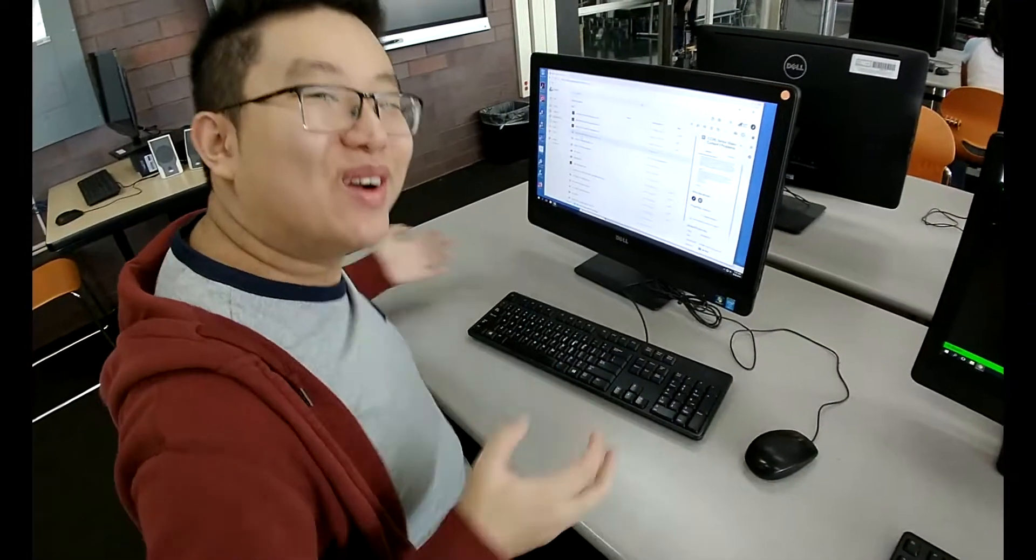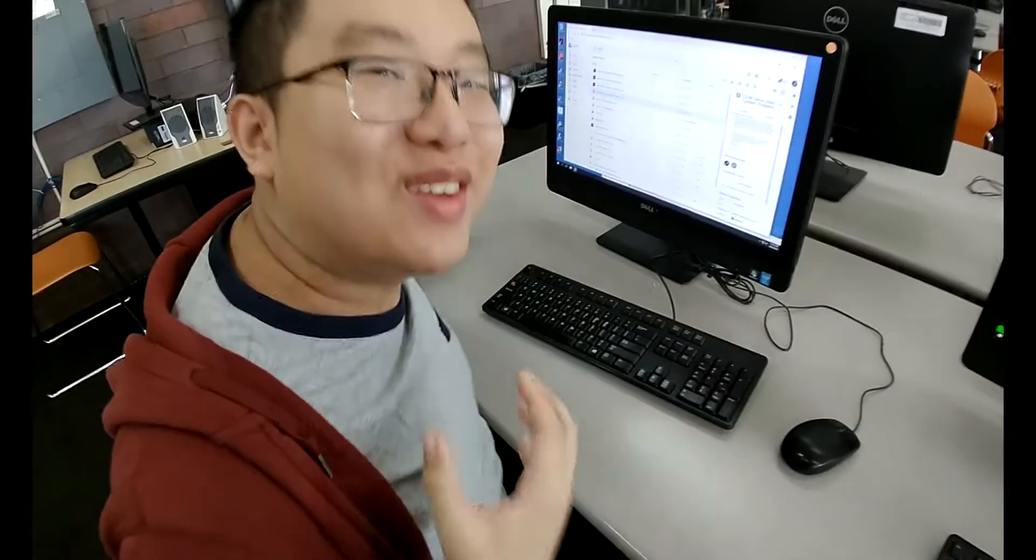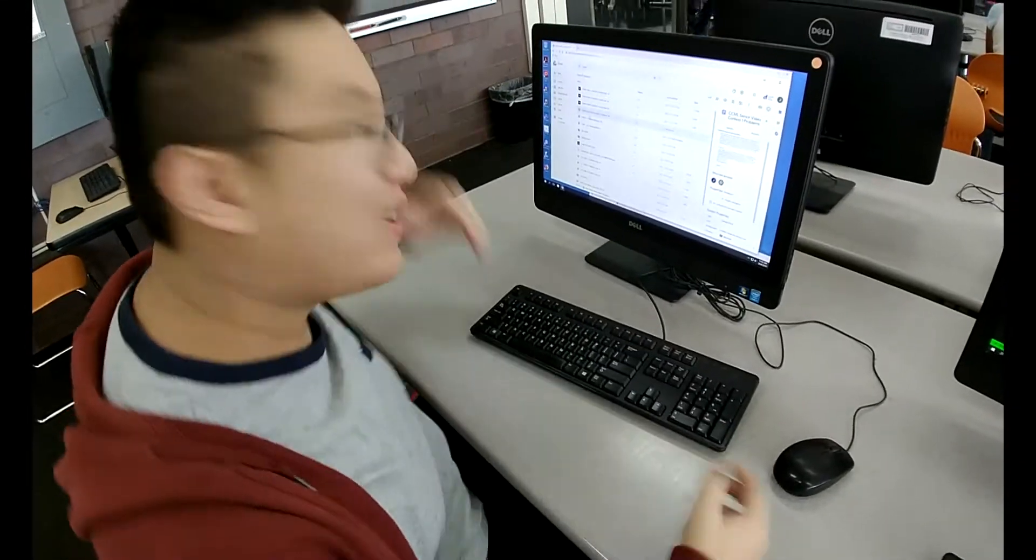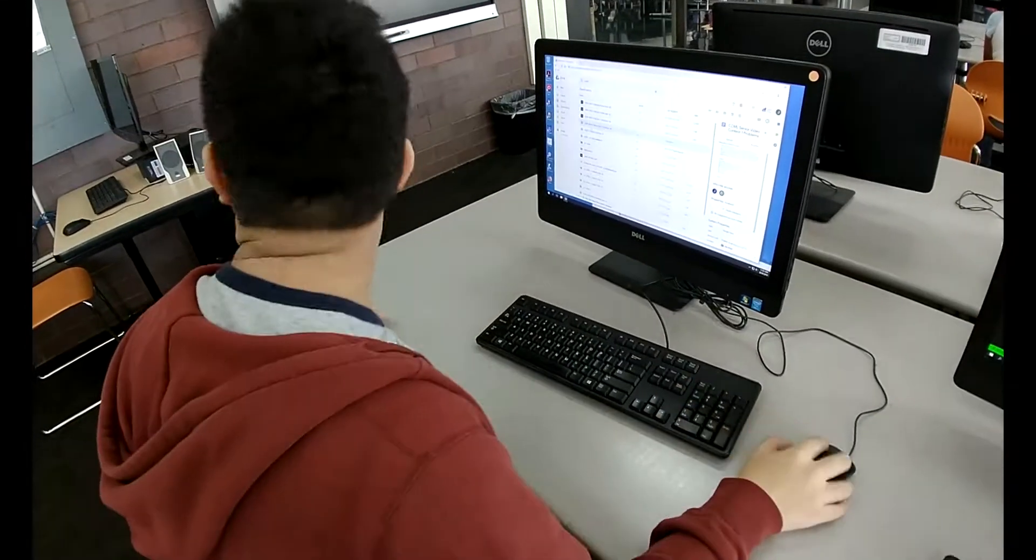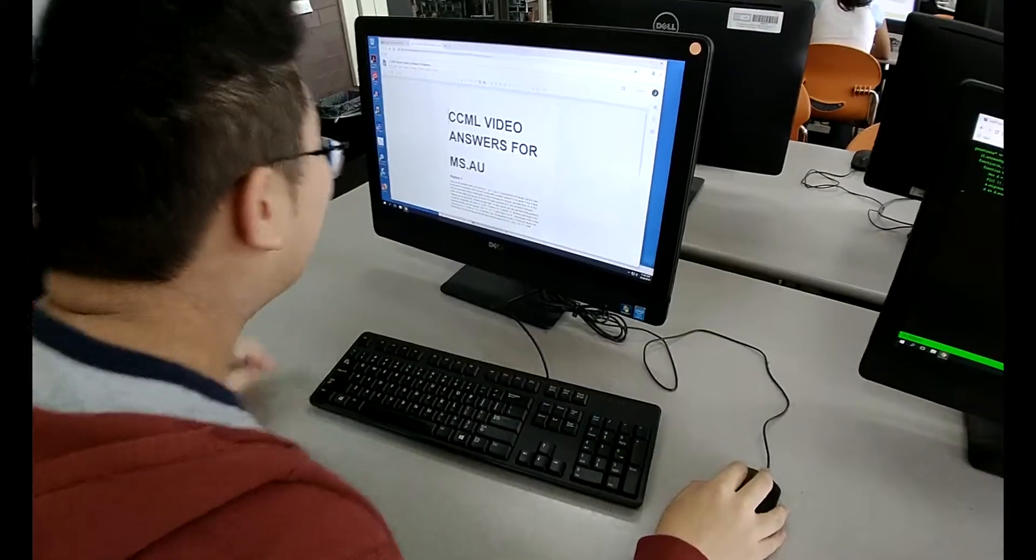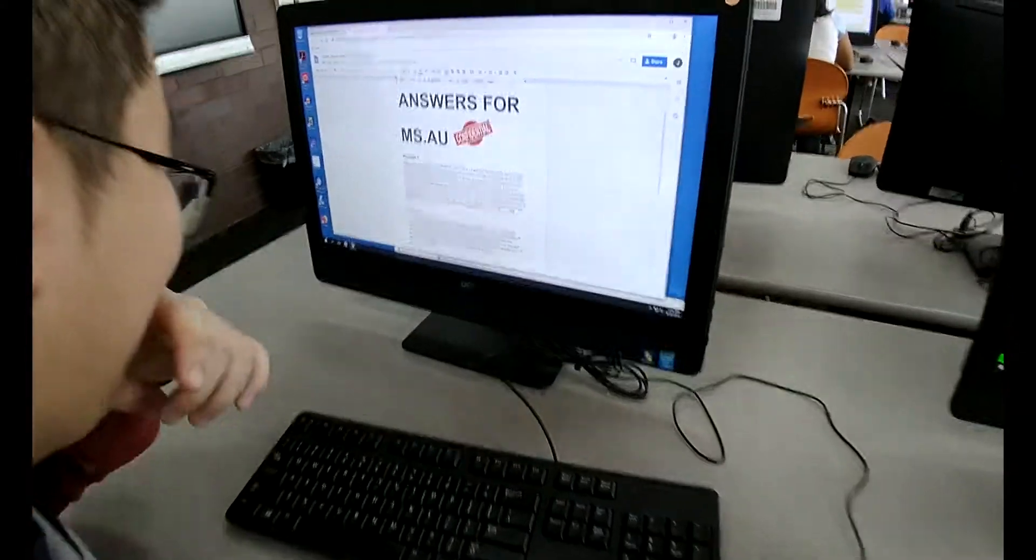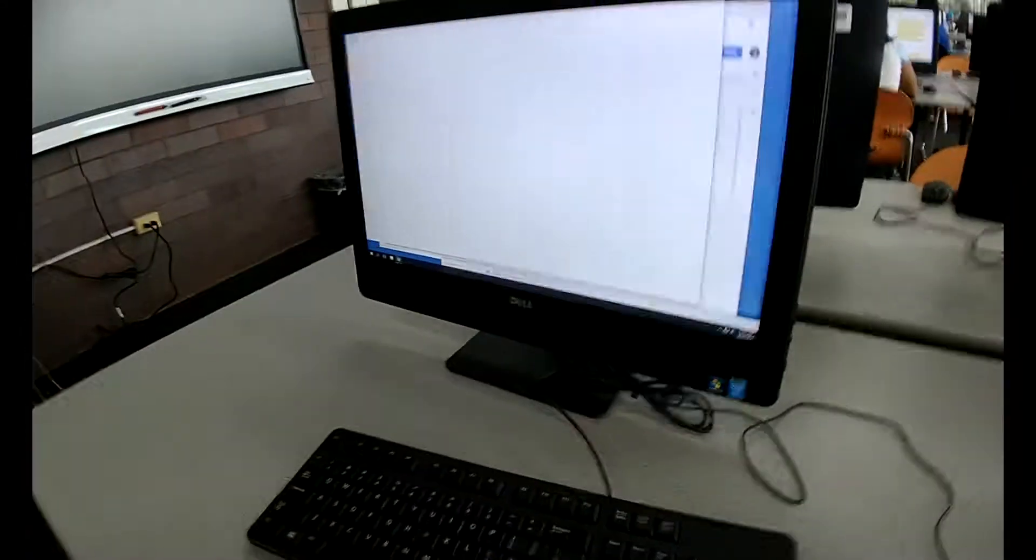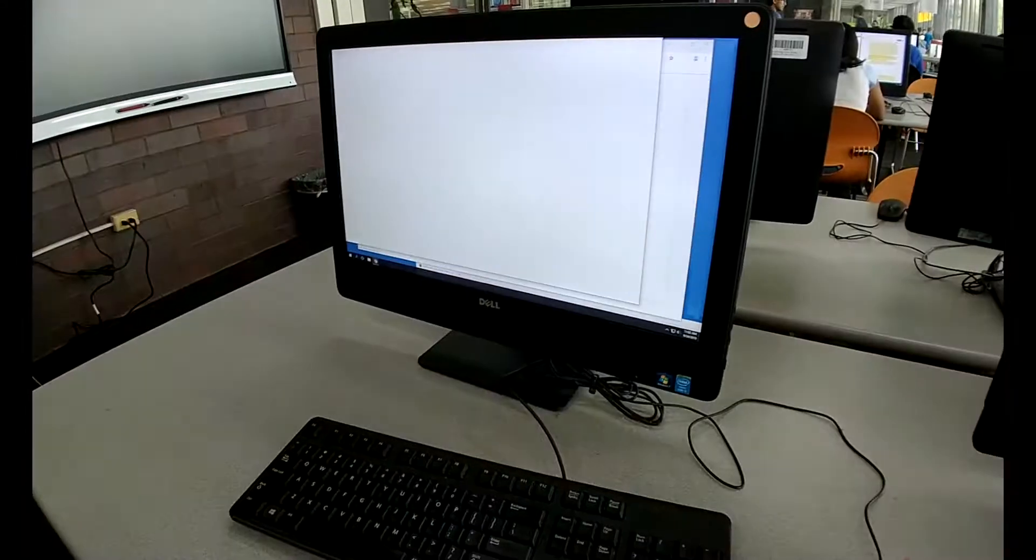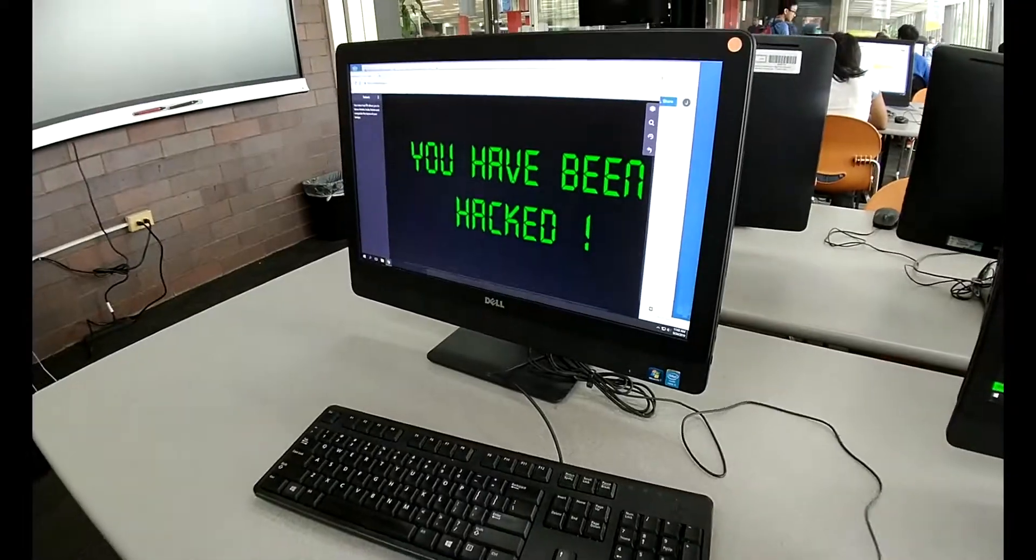Oh dang, I better go print my CCML video answer. Oh dang, I got hacked. Shout out.